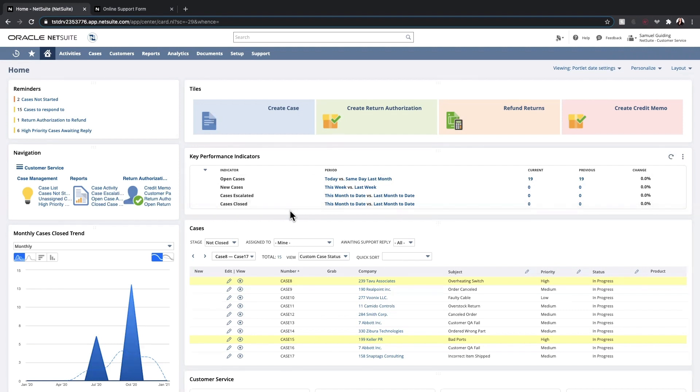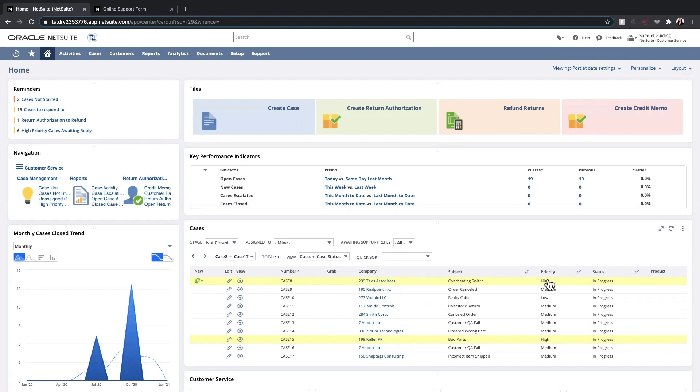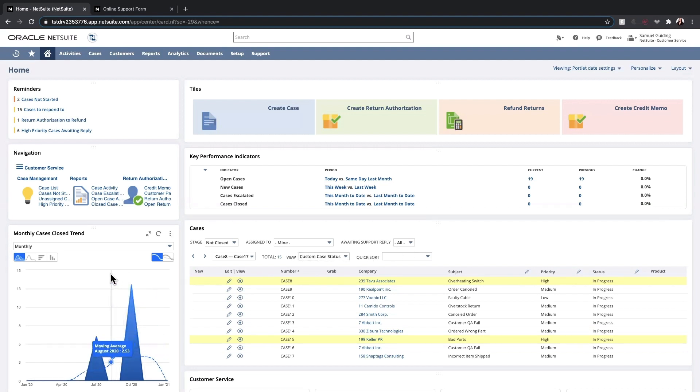This case portlet provides key details for each case. I can quickly identify the customer that submitted the case, the subject or issue provided in the case, as well as the priority. I am able to filter by assignment, status, and whether a case is awaiting a reply from a support rep. To the left, we can see a trend graph about monthly cases that have been closed.